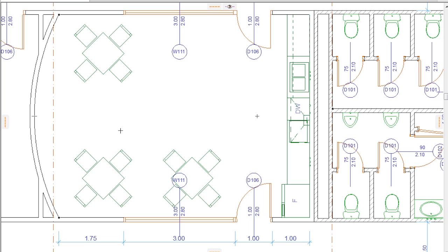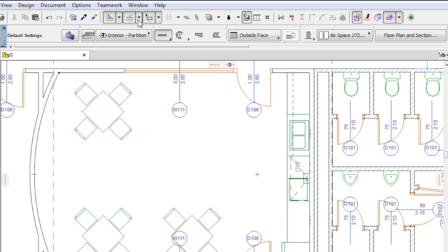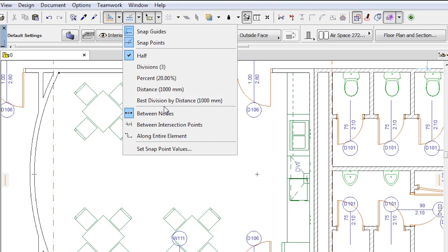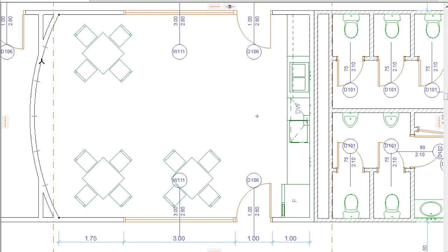A Snap Point in previous versions of ARCHICAD was called a Special Snap Point. It has been renamed to Snap Point for consistency of terminology. This term means any of those special points that are temporarily generated along edges of elements to aid you in snapping your cursor to them.